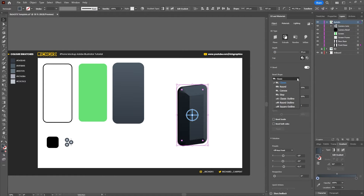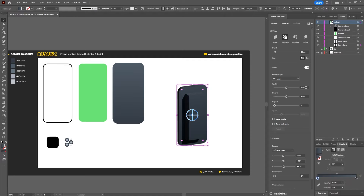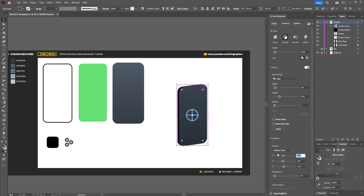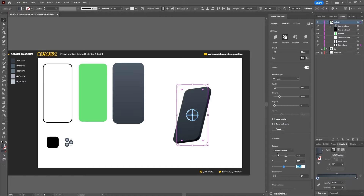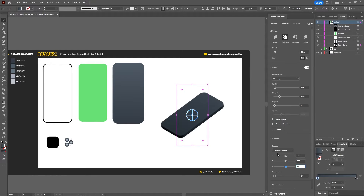We're going to add a bevel and change that to Step, which will create a little recess for the screen. For the width of the bevel we're going to use 2%, and for the height 21%. For our rotation: on the X axis we're going to set it to 34 degrees, on the Y axis 35 degrees, and on the Z axis 31 degrees. We'll leave the perspective set to zero.